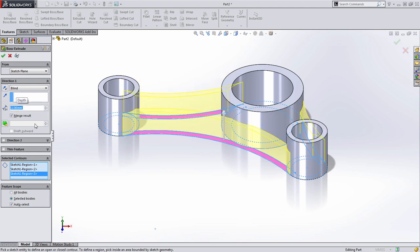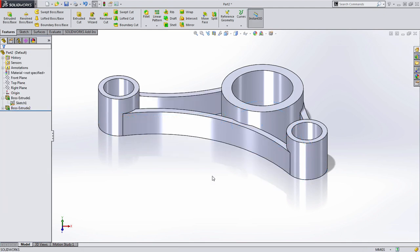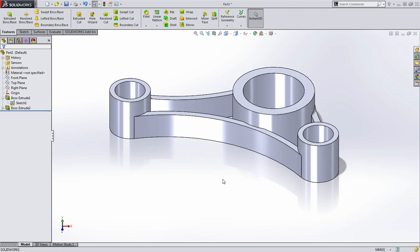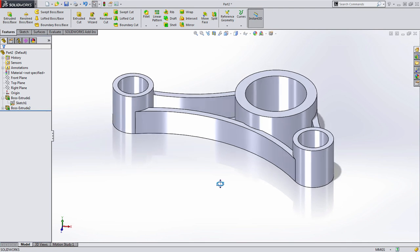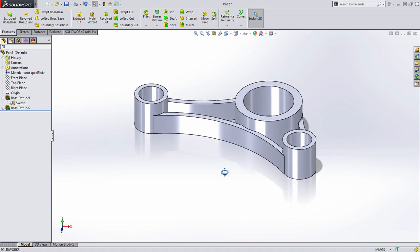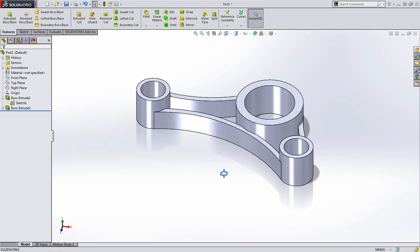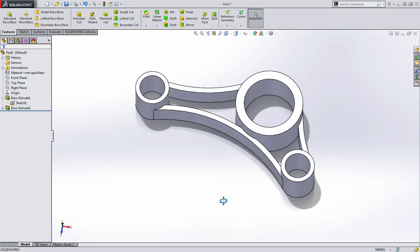And notice that merge results is automatically checked. This is always the case by default. In addition, the feature scope, by default, will try to merge whatever it can. In this case, it will end up being all three bodies. When I do that, the multi-bodies folder goes away. So adding that feature, join those back together into a single body part.